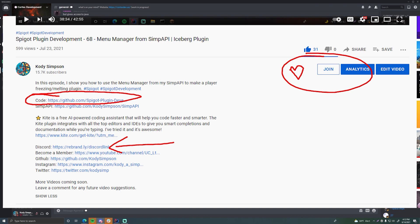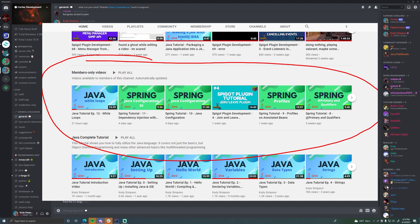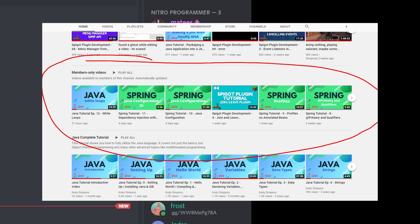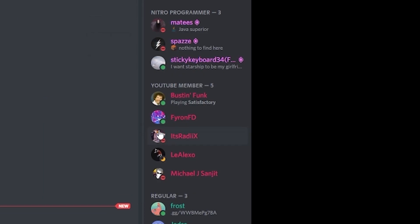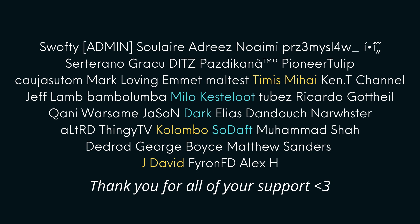If you want to support this channel, click the Join button below the video to become a channel member for as low as 99 cents a month — you can cancel anytime. Perks include early access to new videos, a special rank on the Discord server, and your name on screen. If you can't or don't want to, that's totally fine — I really appreciate you watching. If you liked the video, leave a like; if you want to see more, subscribe. Peace.